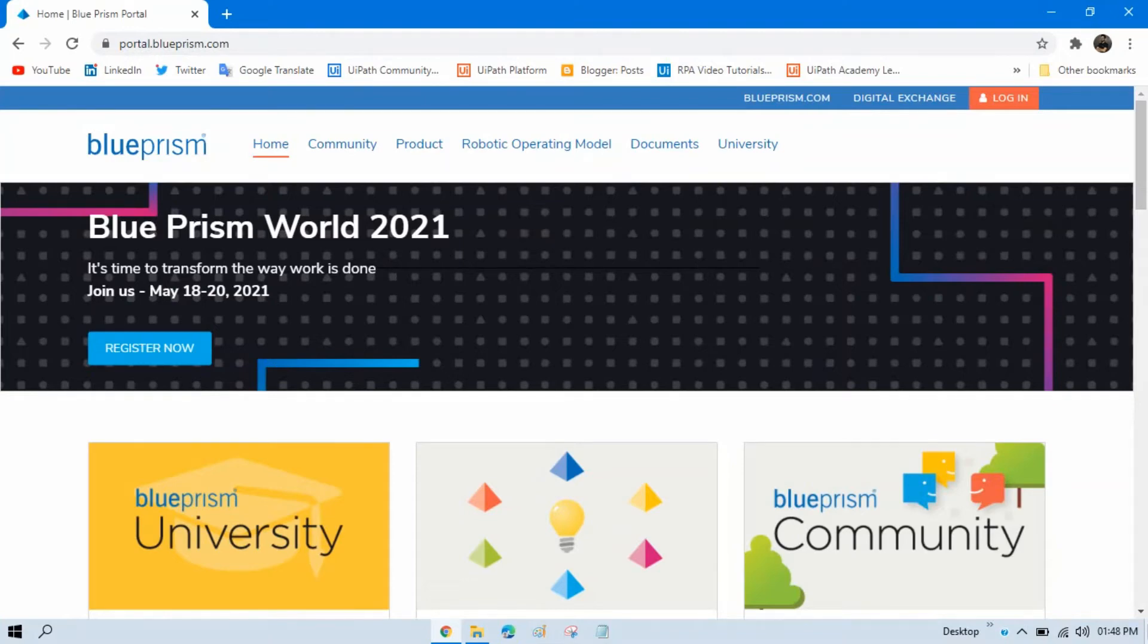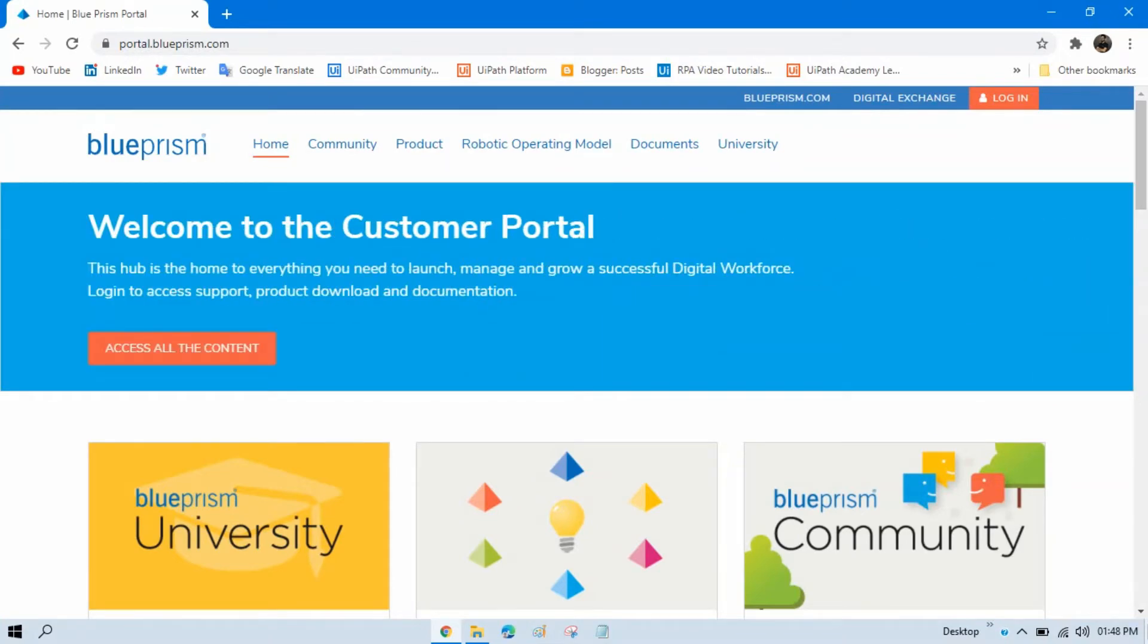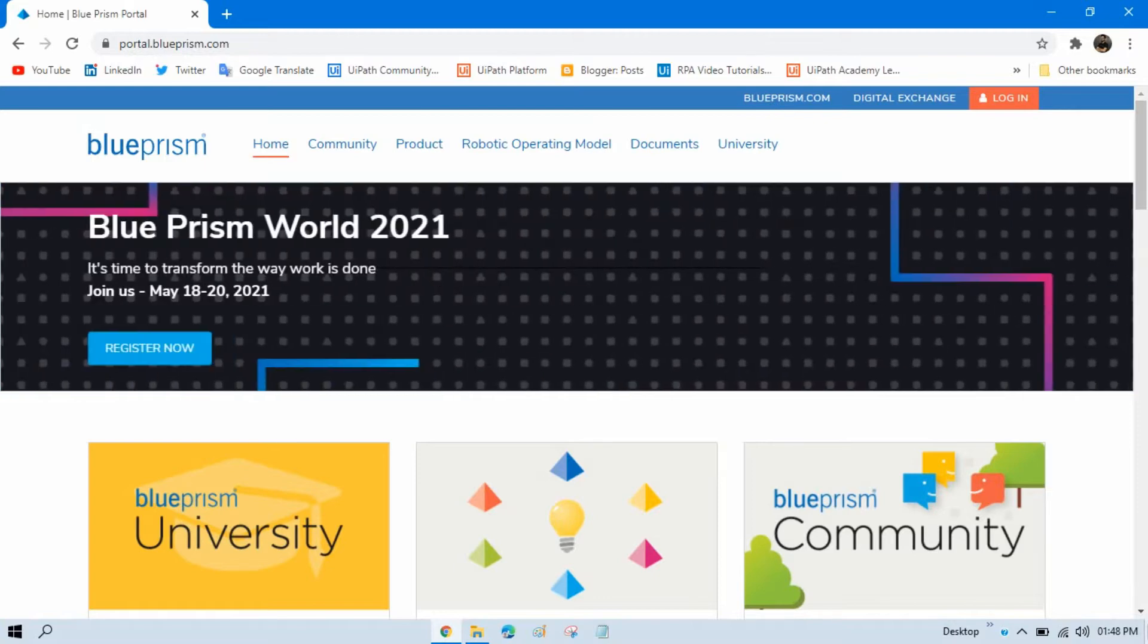In the previous video we talked about Blue Prism installation pre-requirements. Now in this video we will talk about how to download Blue Prism Learning Edition.